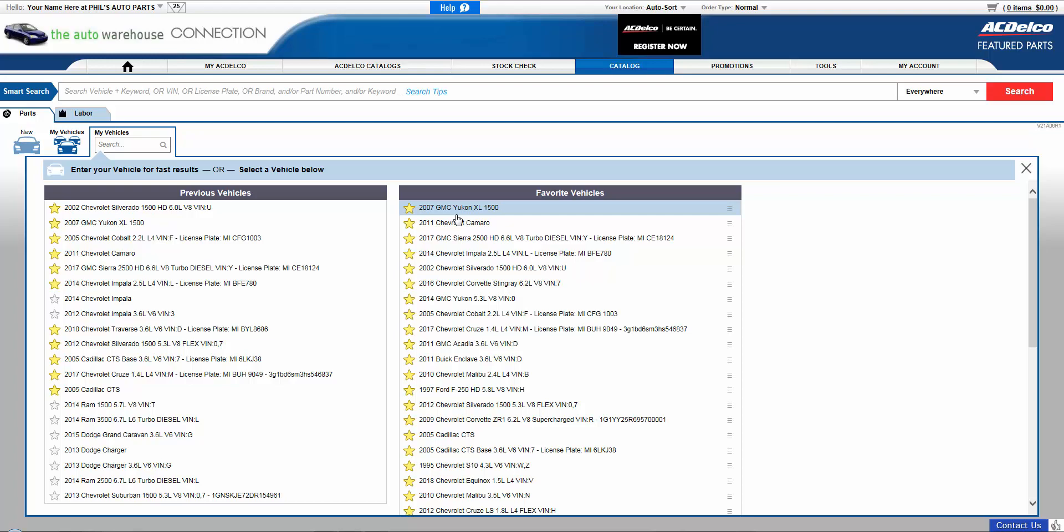Thank you for watching today's video, and I hope this overview helps you navigate through the many features of ACDelco Connection.